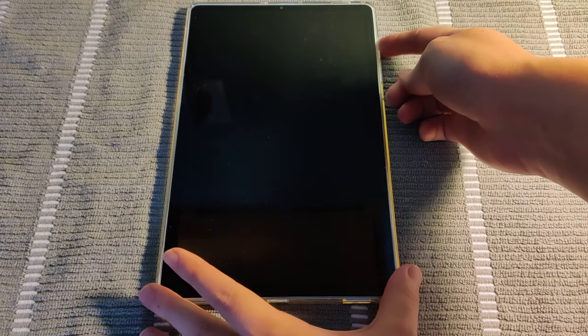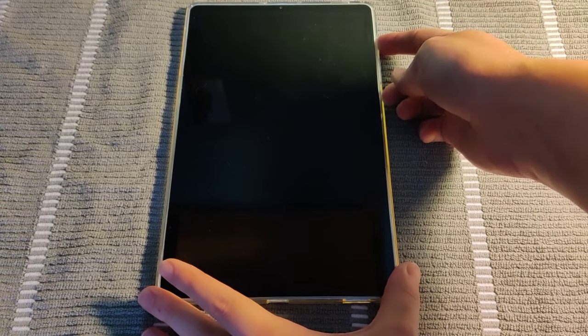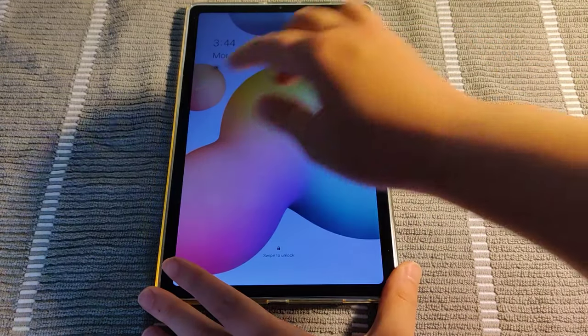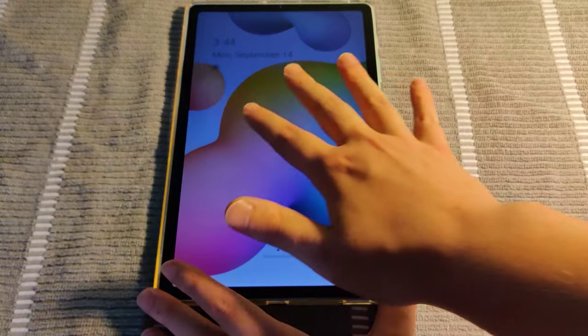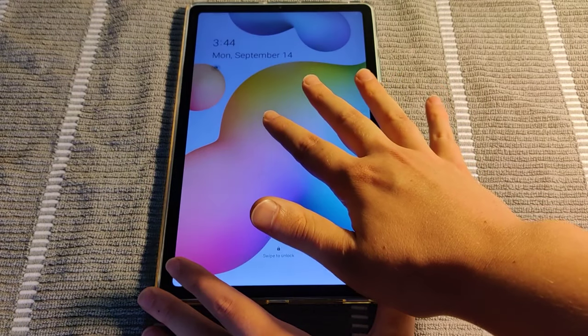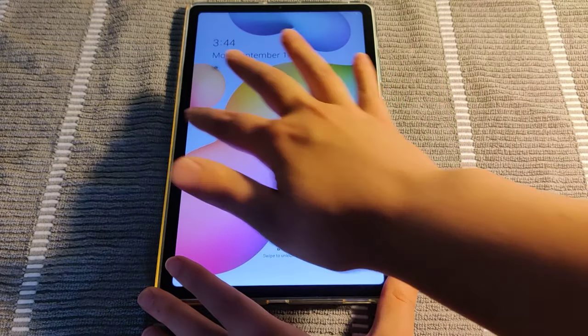Hey guys, in this video I'm going to show you how to unlock the screen of an Android tablet. The example I'm using here is a Samsung Galaxy Tab S6 Lite.